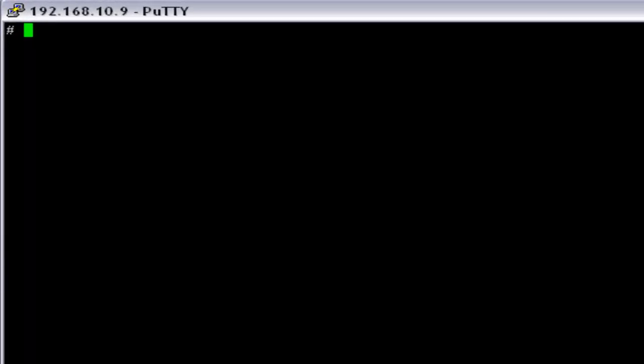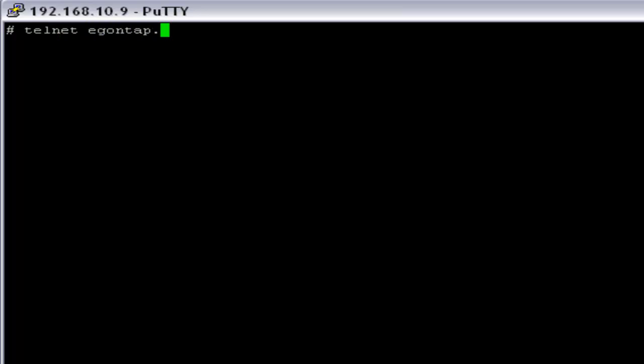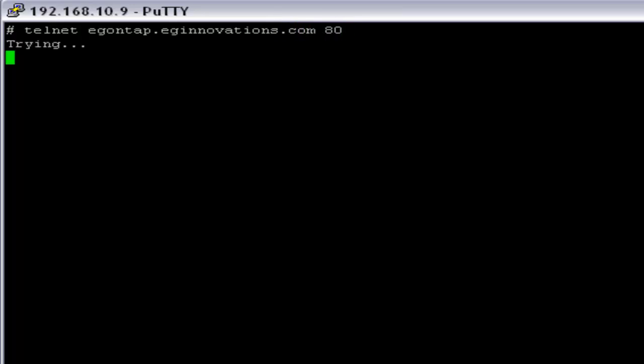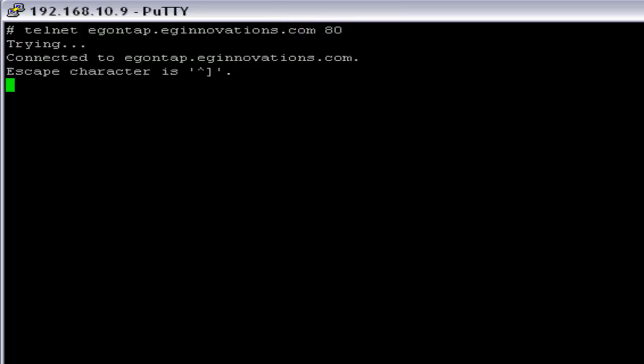This is the server where we are going to install the eG agent. From here, I am going to use the command telnet, egontap.eginnovations.com and the port number 80. And this shows that we are able to communicate with the eG Manager.